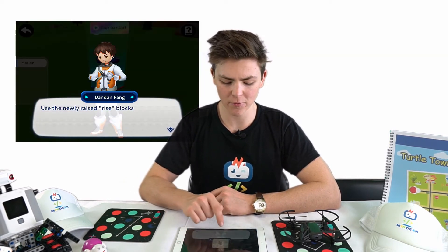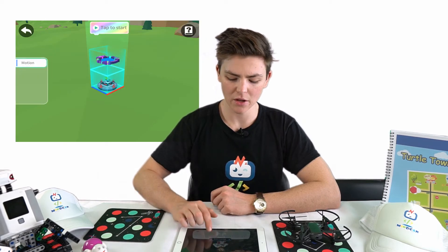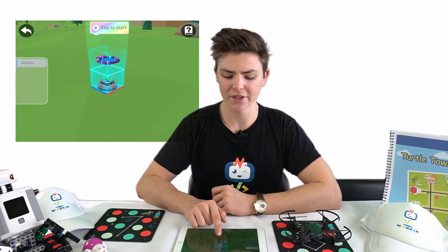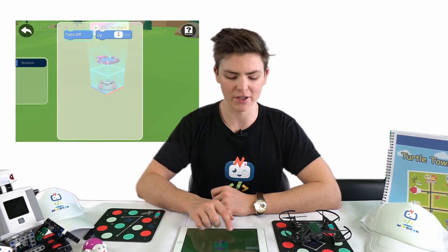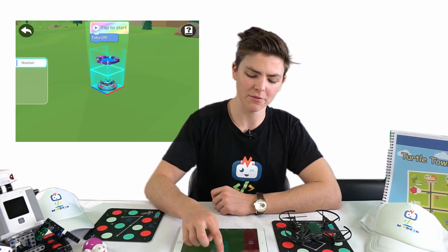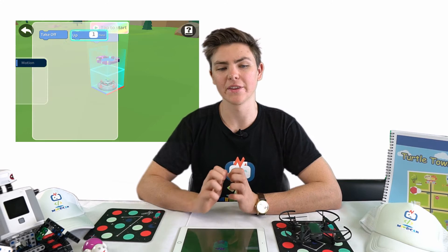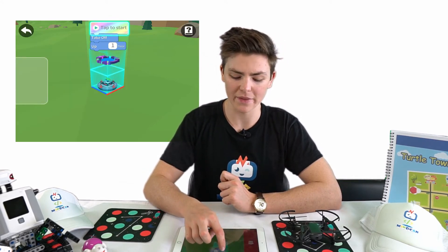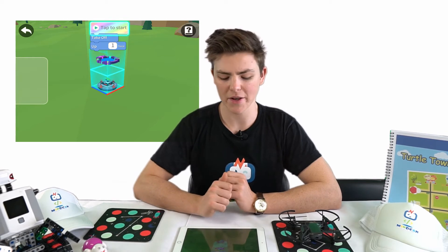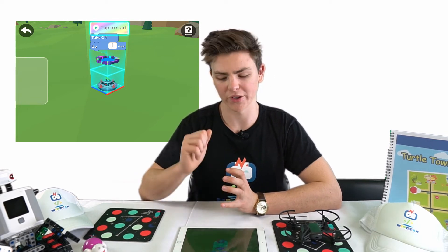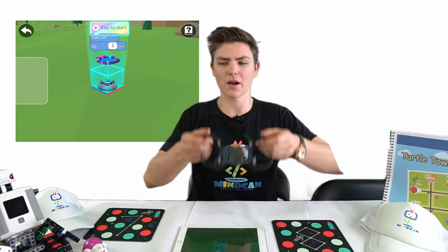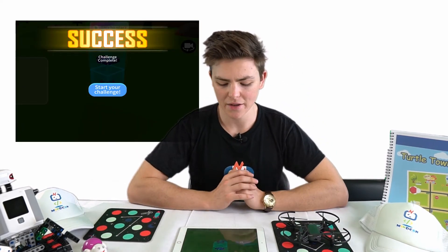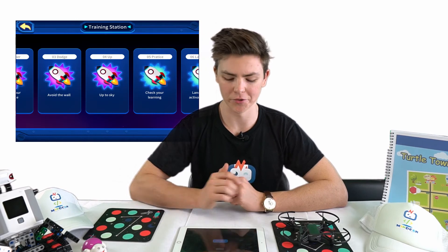Carrying on to level 4, we will now introduce the up block. The portal is above us. Drag the take off block — on every level you will need the take off block, so you can always start there if you are struggling. Then drag the up block from the menu and that will make the drone fly up one tile. Press tap to start and the drone flies through the exit portal.